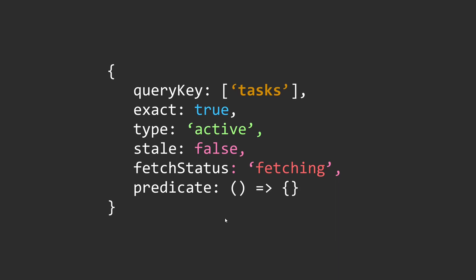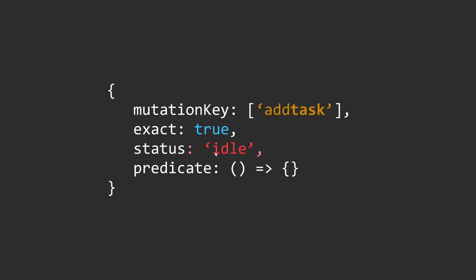So if no other filters are specified, this function will be evaluated against every query in the cache. Mutation filter has a similar set of properties as you can see on the screen. They work in the same way, just in this context it's to filter out mutations and not queries.